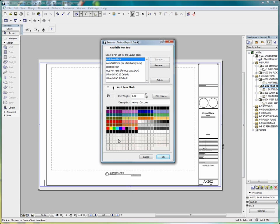When editing our pen sets, you can see as we go through that each pen set has a number, a pen weight, which we can adjust in points and millimeters. So if we have a particular pen, we can adjust the weight, and we can edit the color.